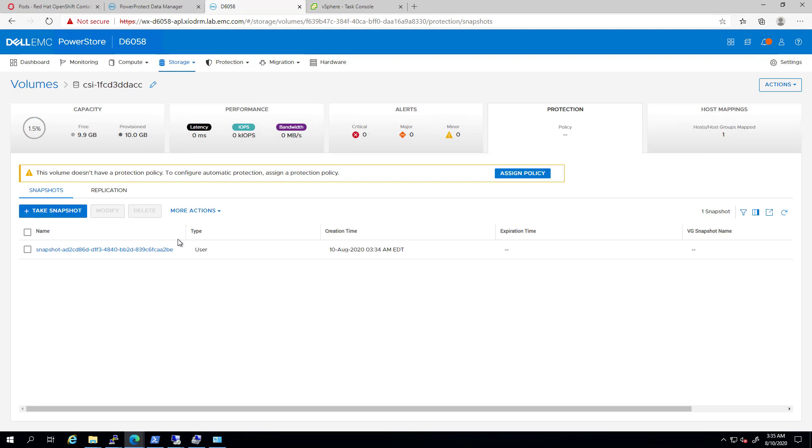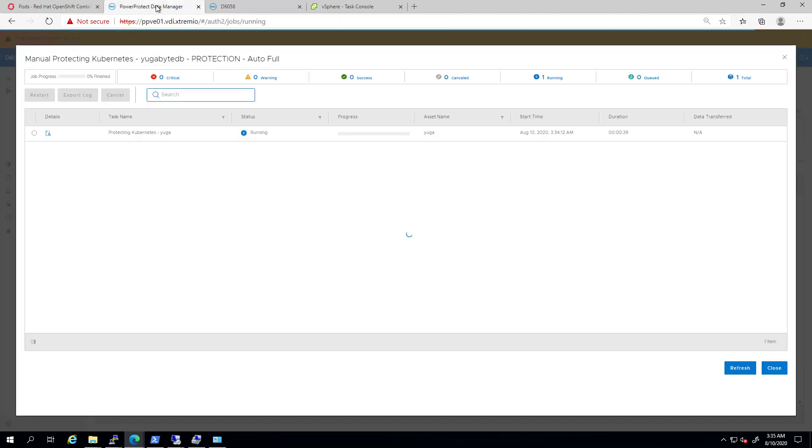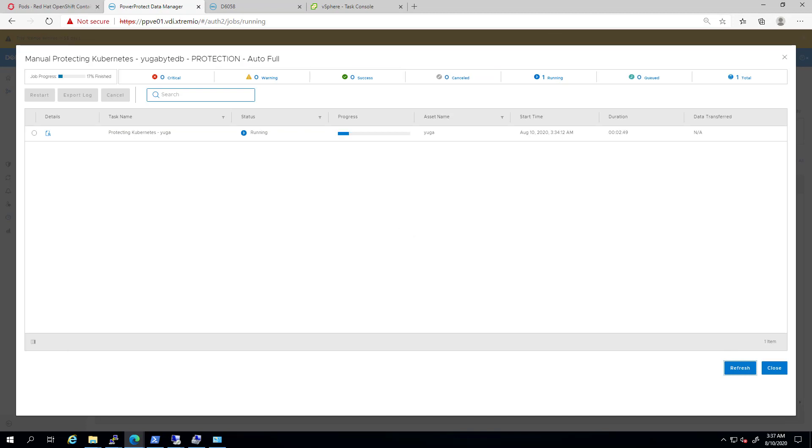And they are not copy-on-write, so there's no performance impact during creation, restore, and deletion. At this point, I will fast-forward the video up to the point where the backup task completed successfully.